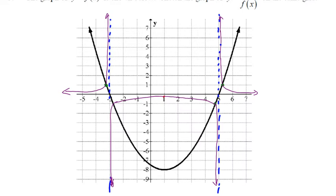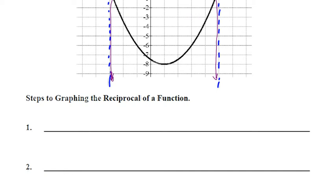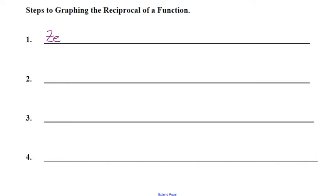And that is how you sketch it. Let's write down the four steps. Step one: find the zeros of the original function and draw a vertical asymptote.